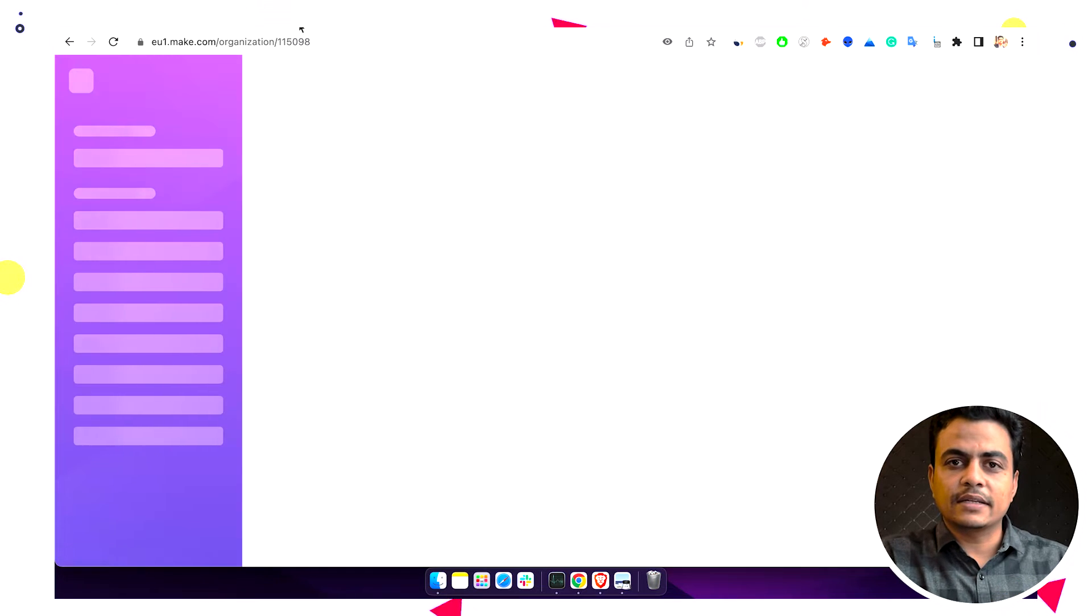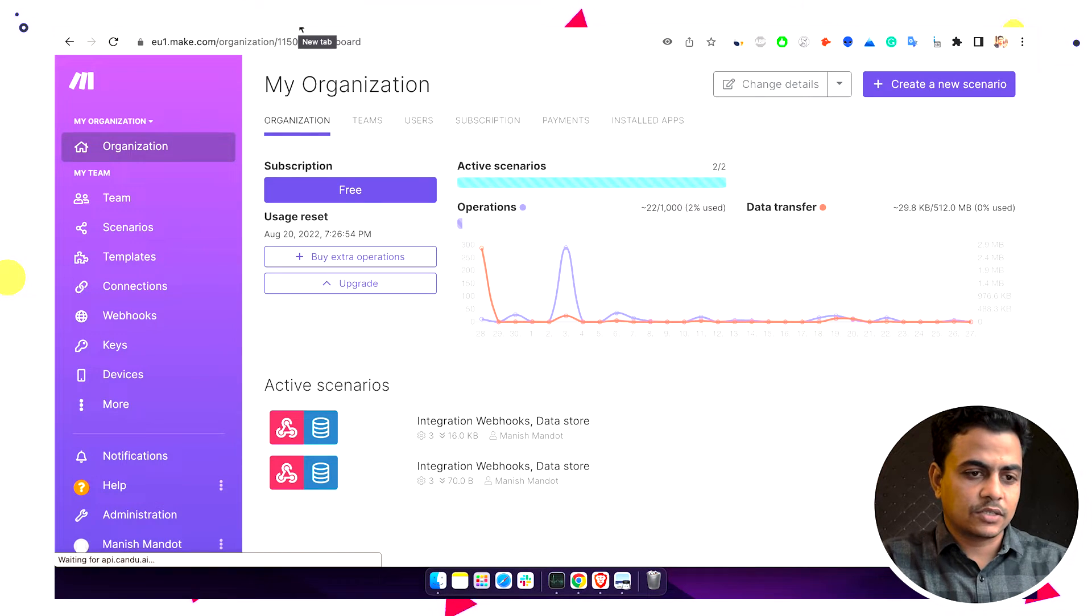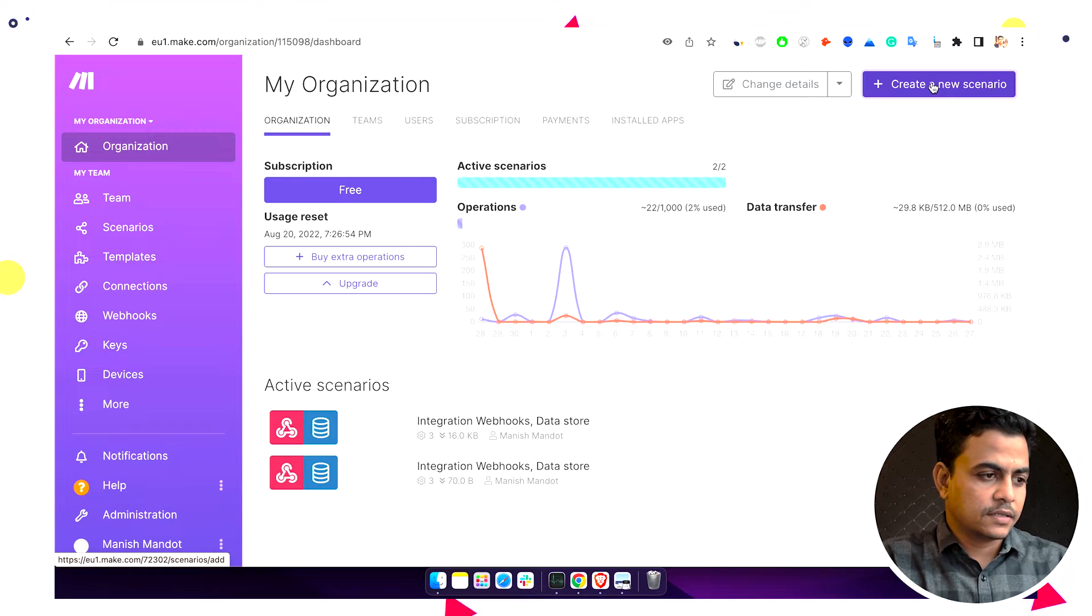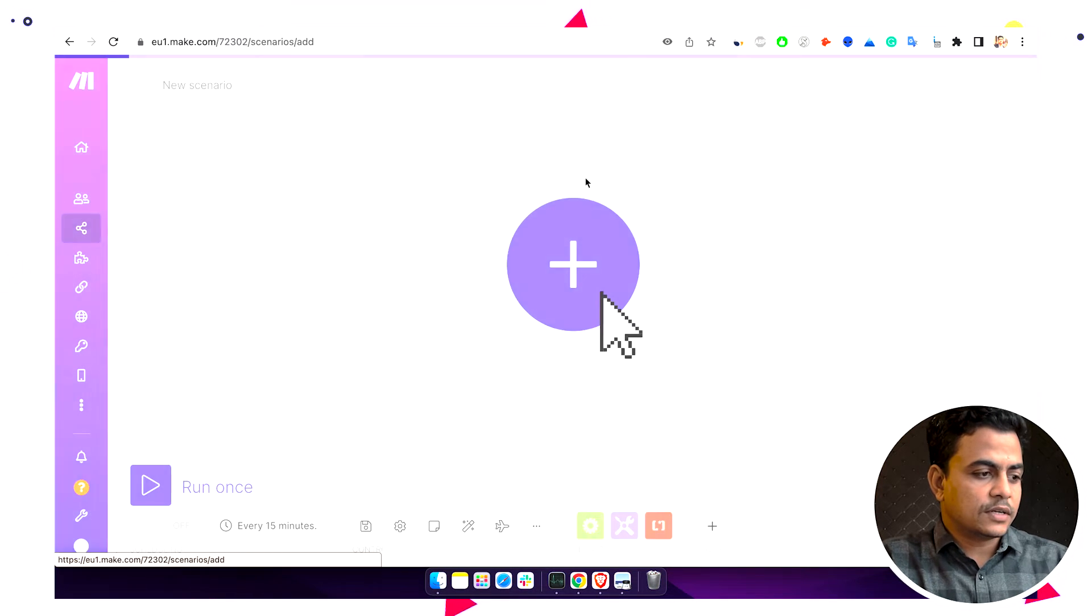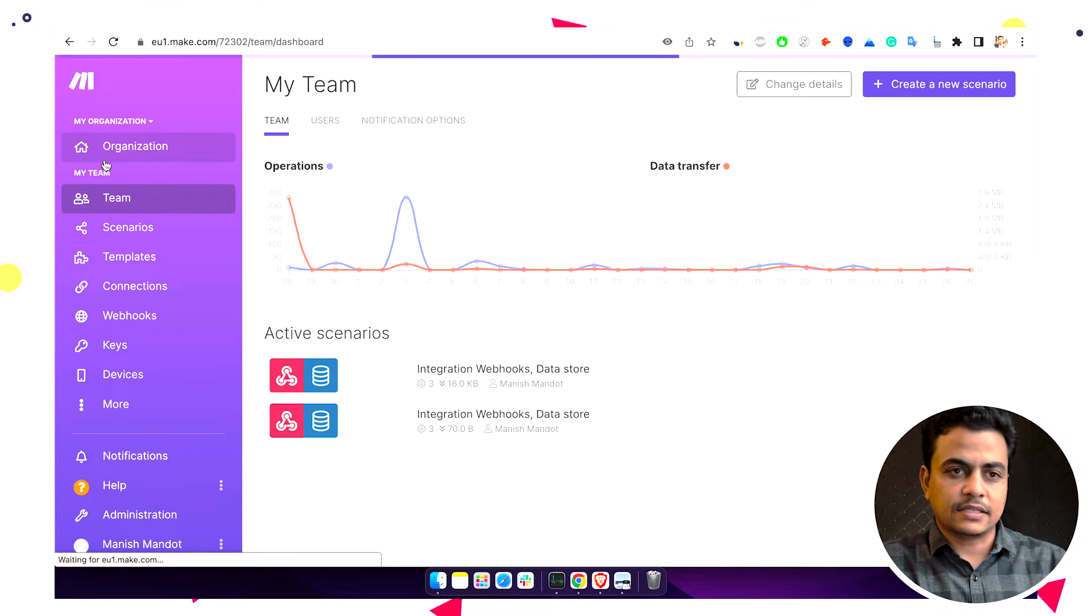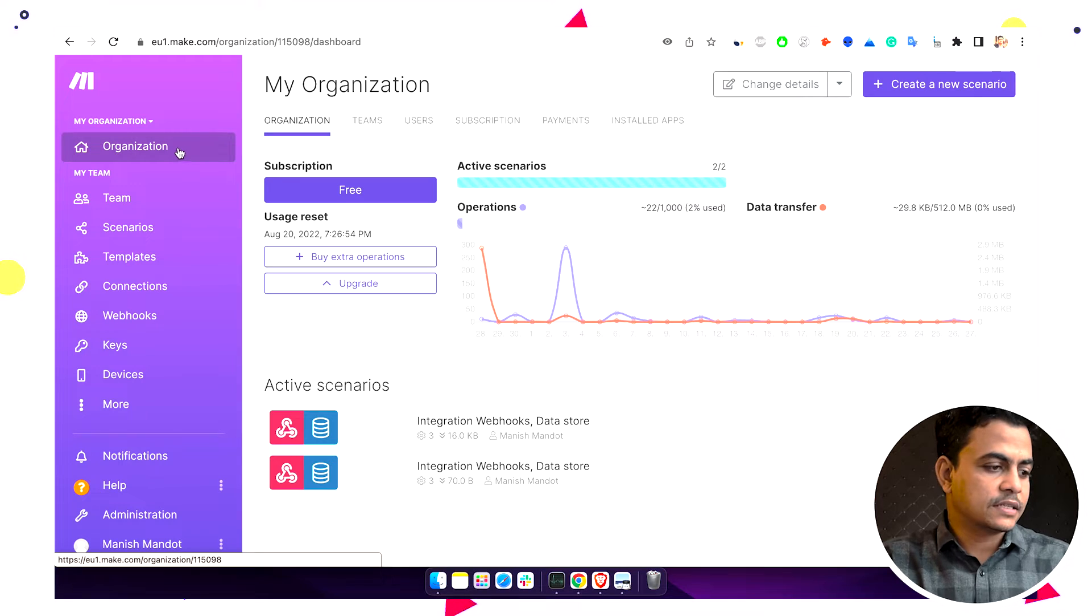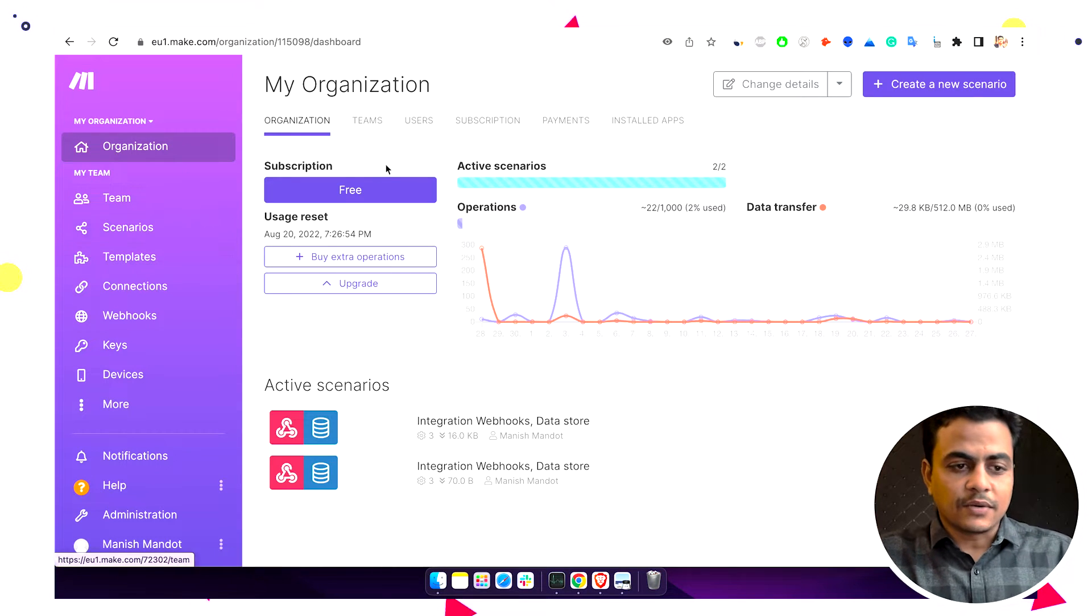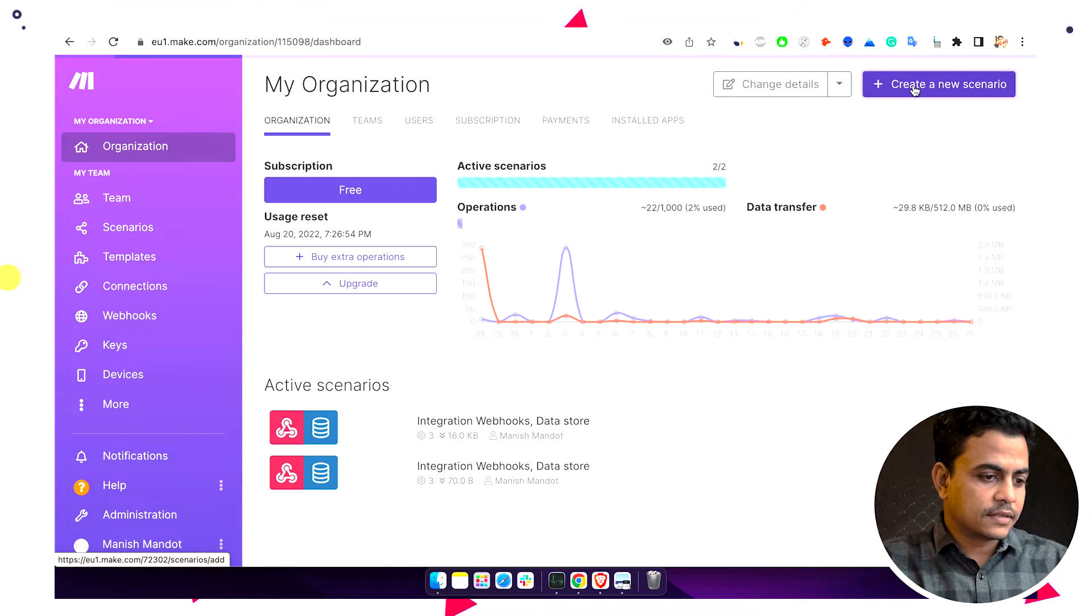Now we'll learn how we can establish a connection between Make and Monday. Once you are into Make, you will see this kind of entire structure. On the left-hand side there's organization, team, scenario, everything. Now here you'll have to click on create a scenario, create a new scenario. So I clicked here.